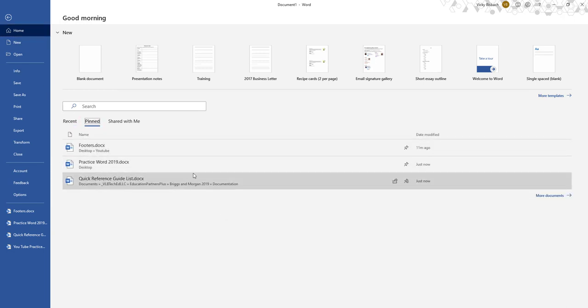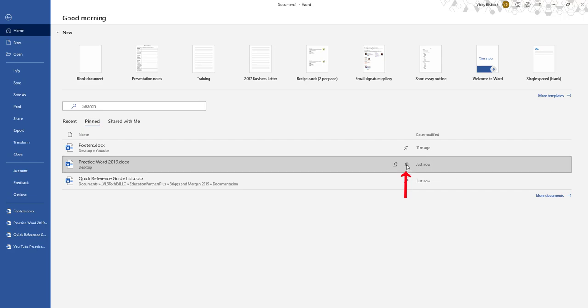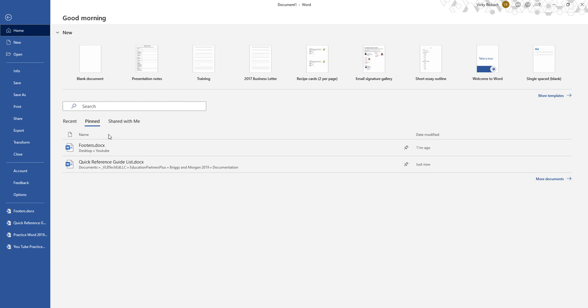If I want to remove a document, just hover over it and click on the icon with the circle in the pin. Refresh again. And you'll see it's gone.